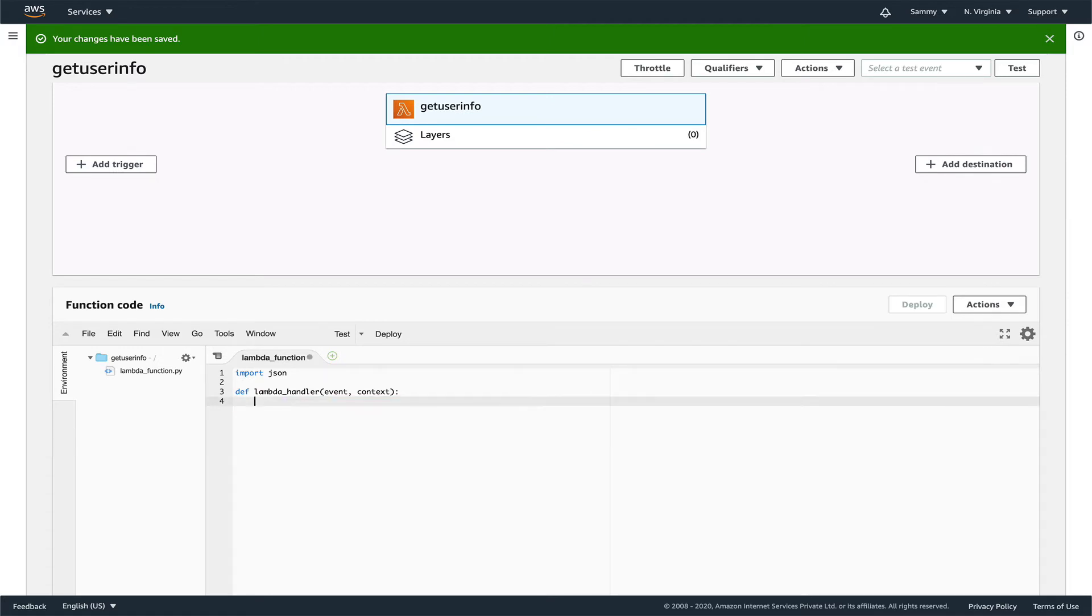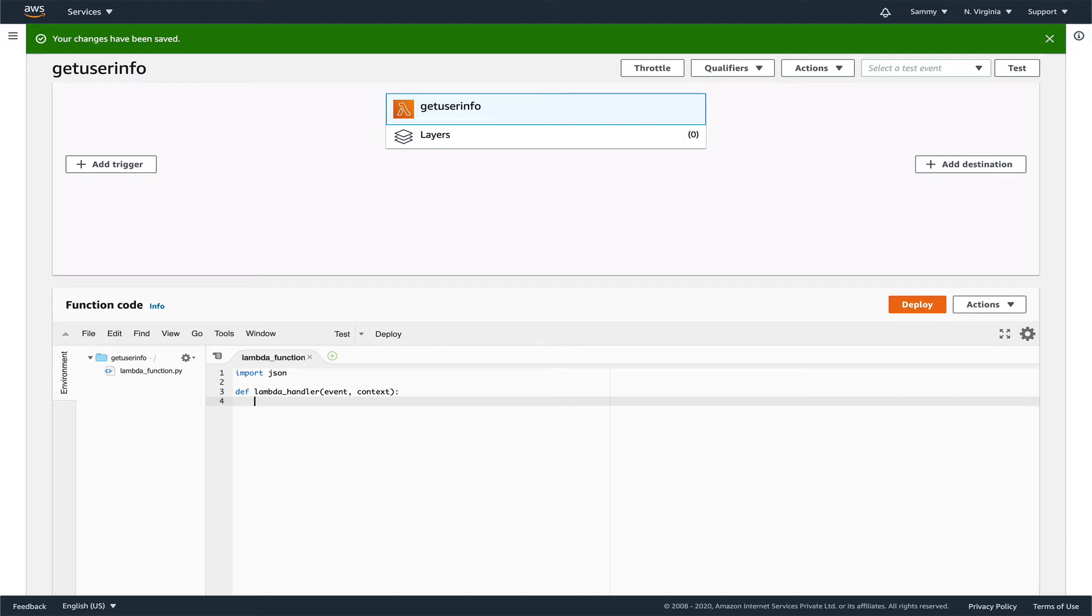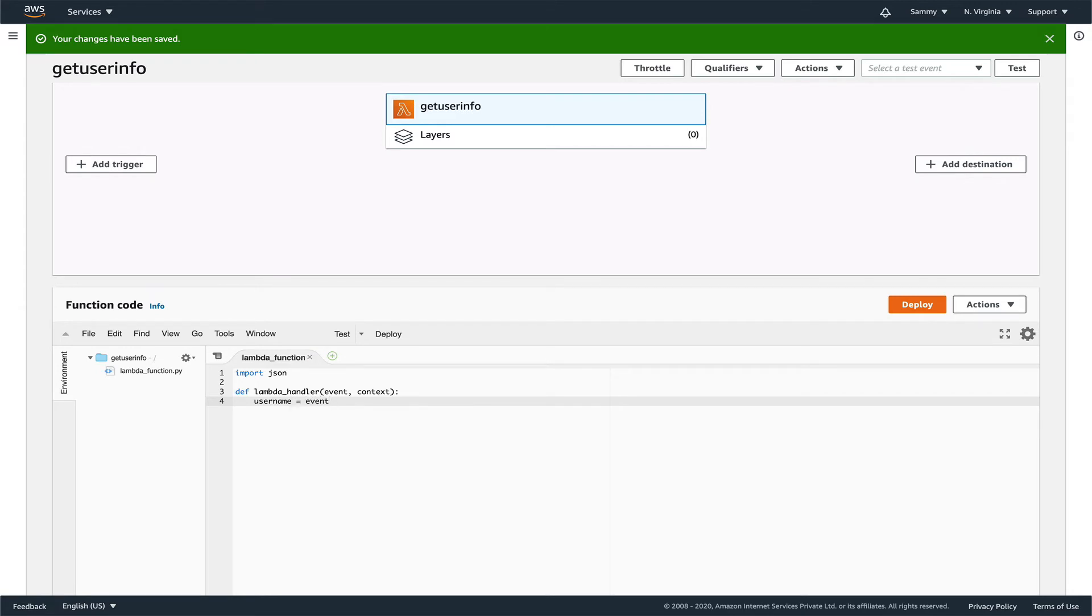Now we need to decide what kind of event we're going to publish from our API. I'll be sending three pieces of information: username, contact number, and maybe email ID. Let's set those. Username will be events username.